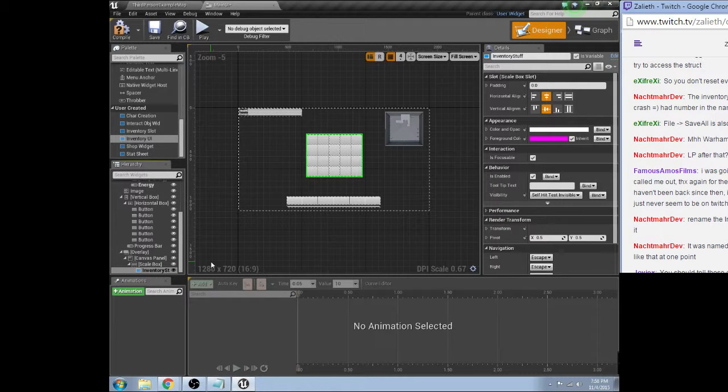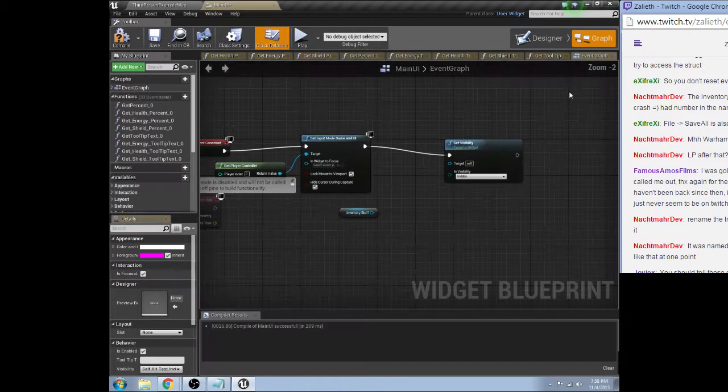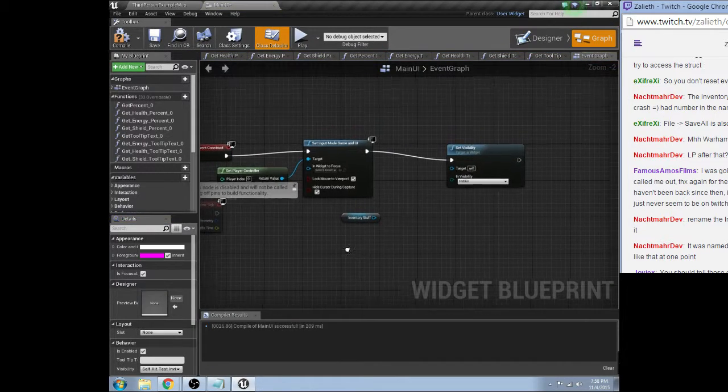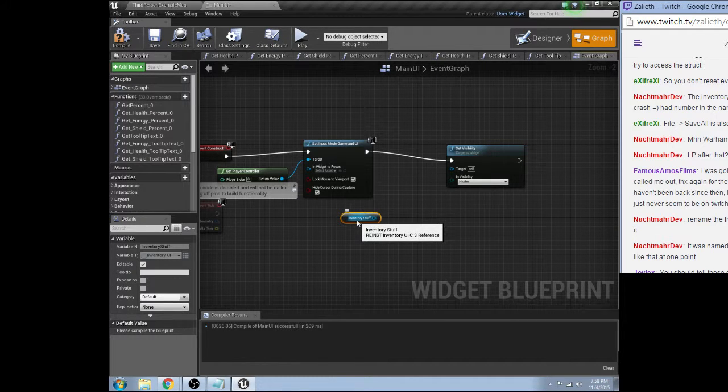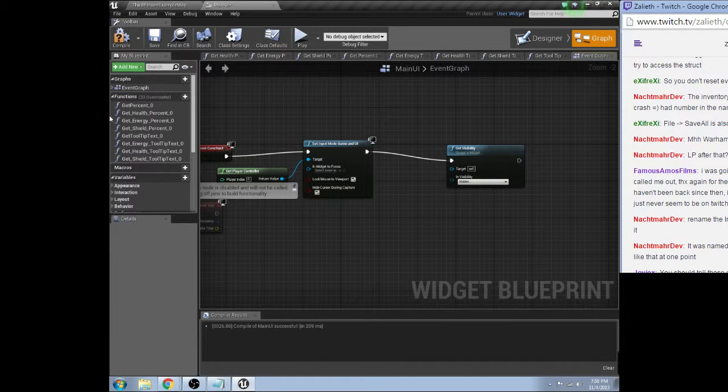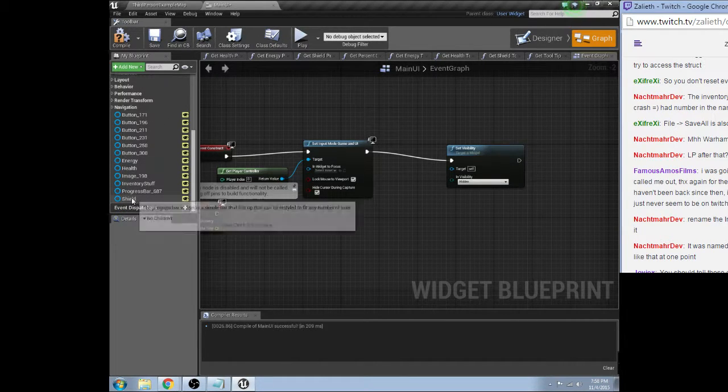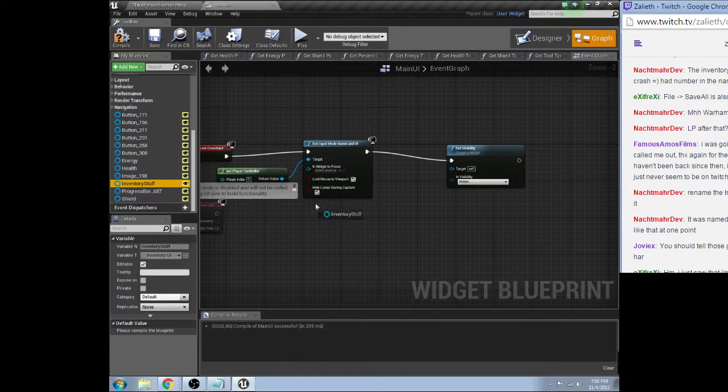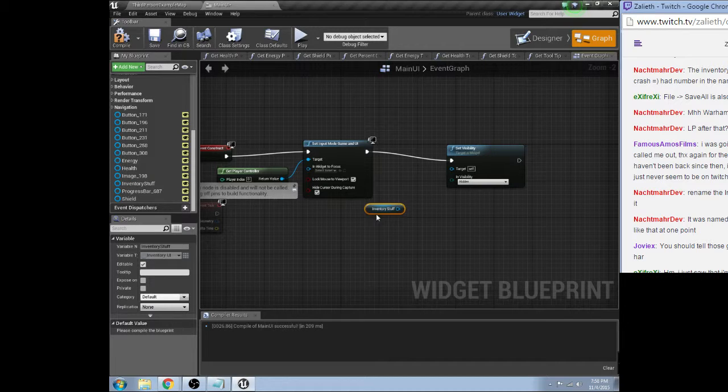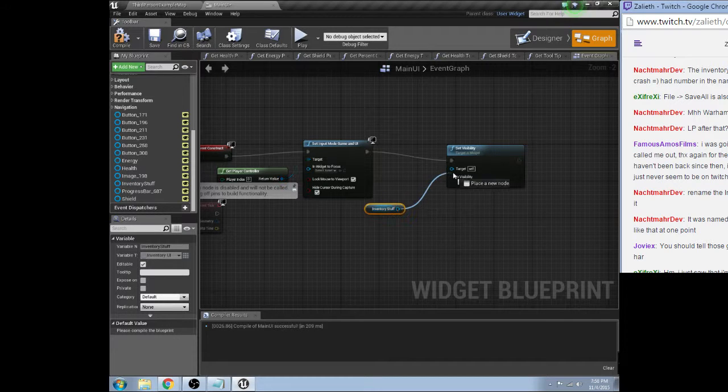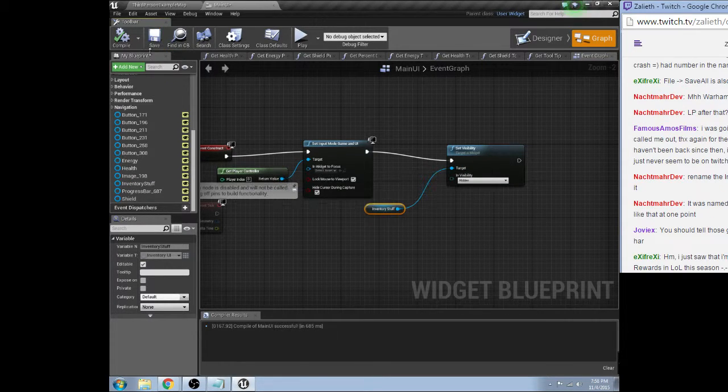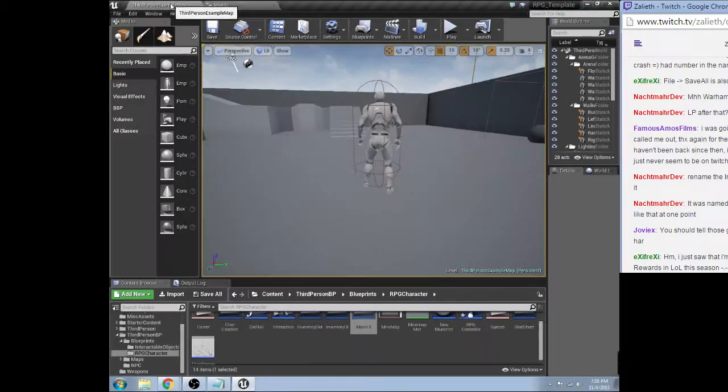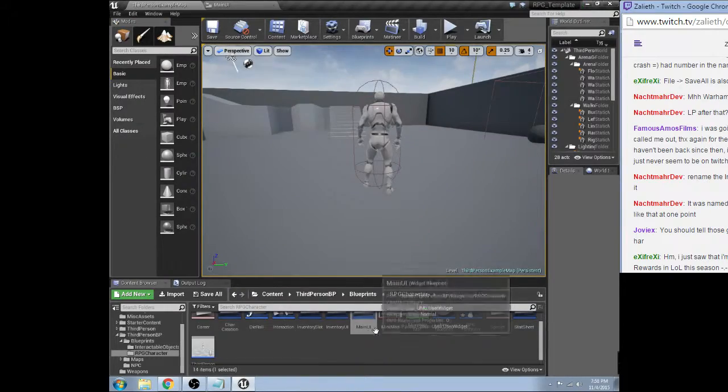Uh, that's, uh, that was my plan. Let's see here. Inventory stuff. Now it is clearly not just inventory UI, it is inventory stuff.